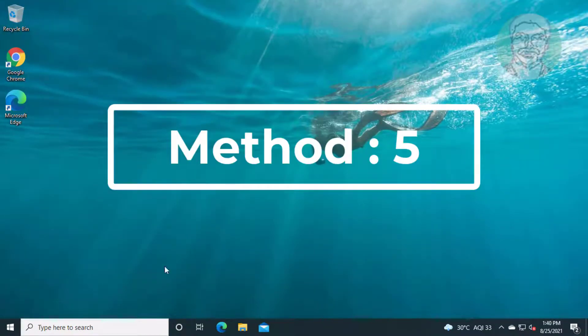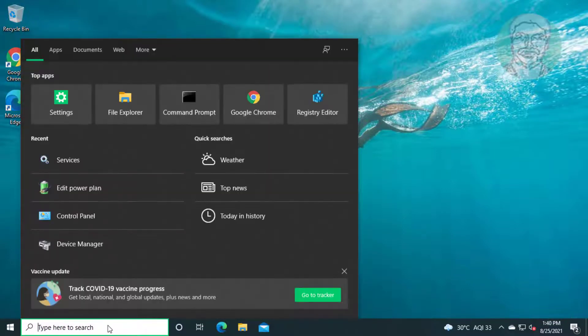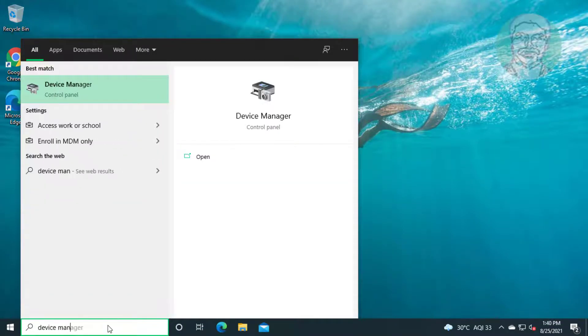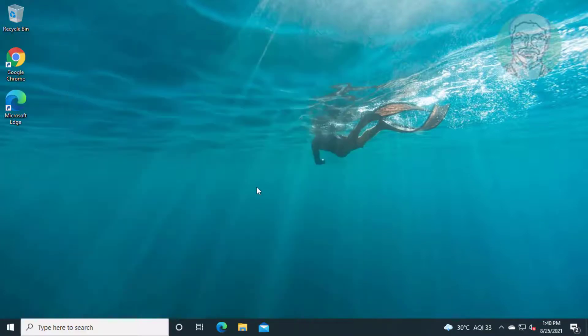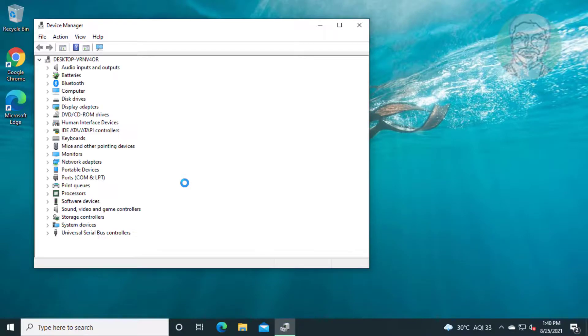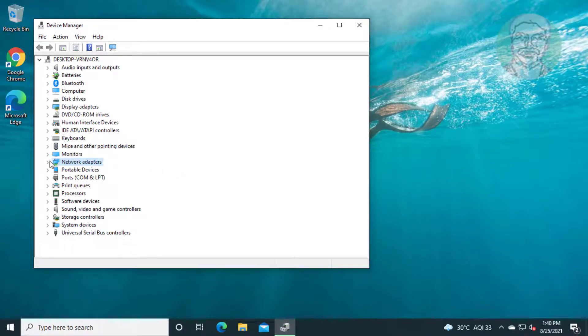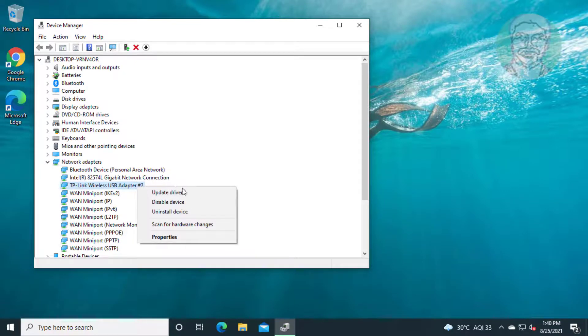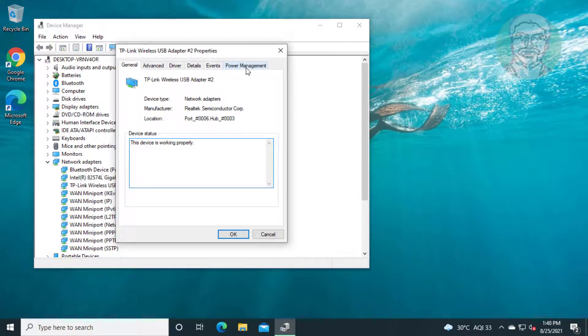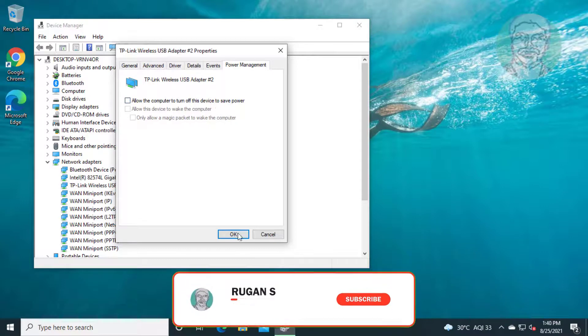Fifth method is type device manager in Windows search bar and click device manager. Click and expand network adapter, right click your Wi-Fi adapter, and click properties. Check power management tab and uncheck allow the computer to turn off this device to save power.